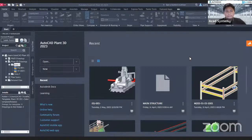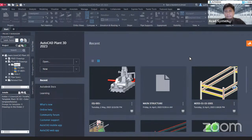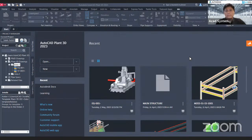Hello, thanks for joining our Learn AutoCAD Plant 3D in Minutes, lesson 8 on how to create 3D piping at fitting and at valve. For today's lesson, we are going to learn how to create a 3D modeling using Plant 3D — 3D modeling piping using Plant 3D.